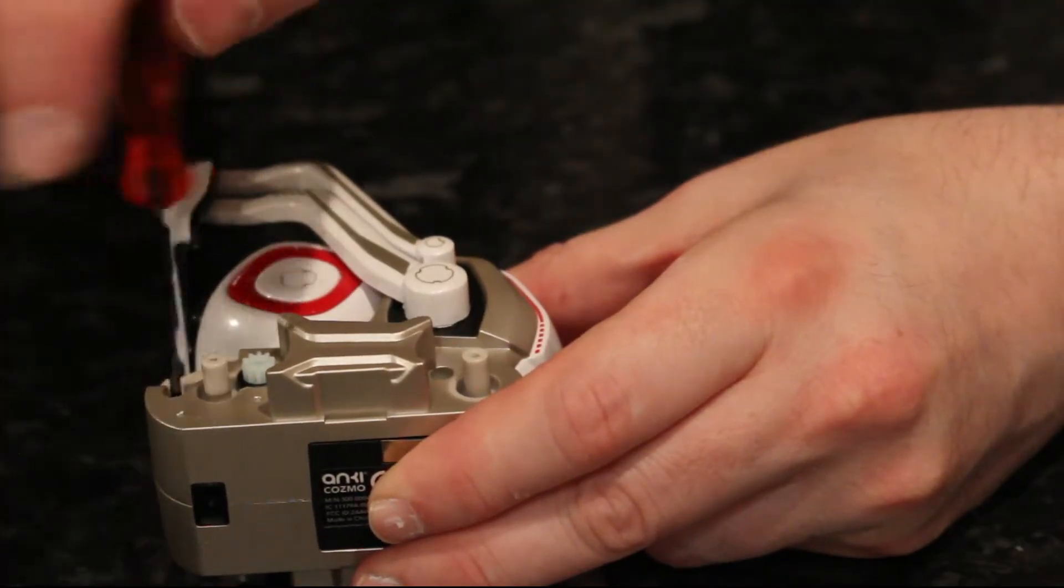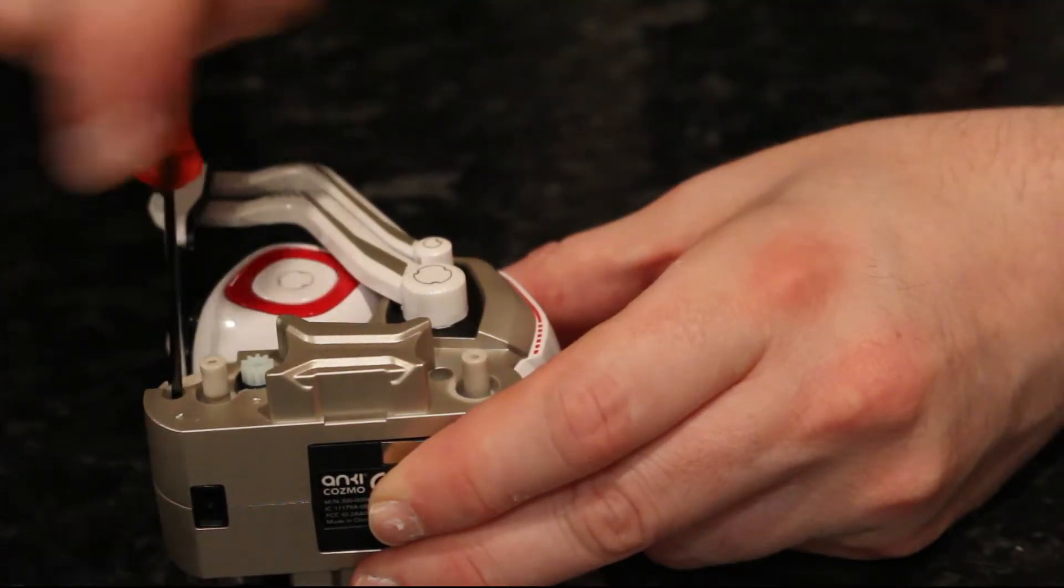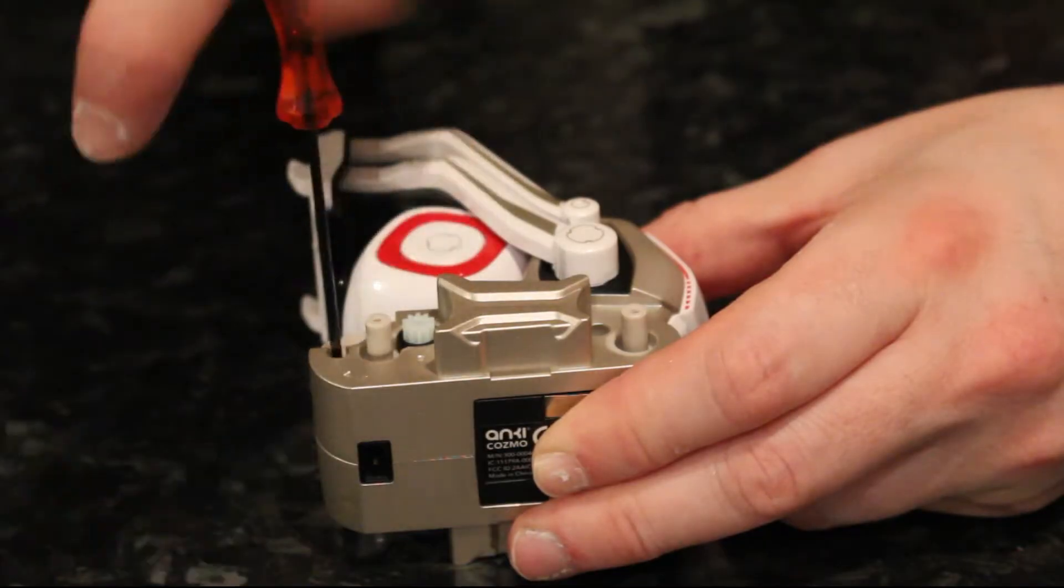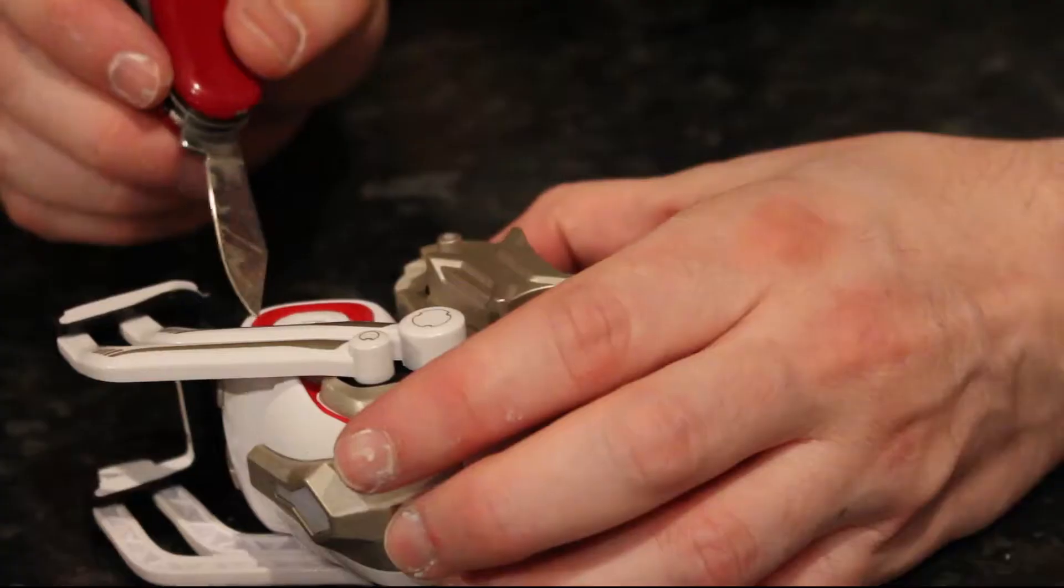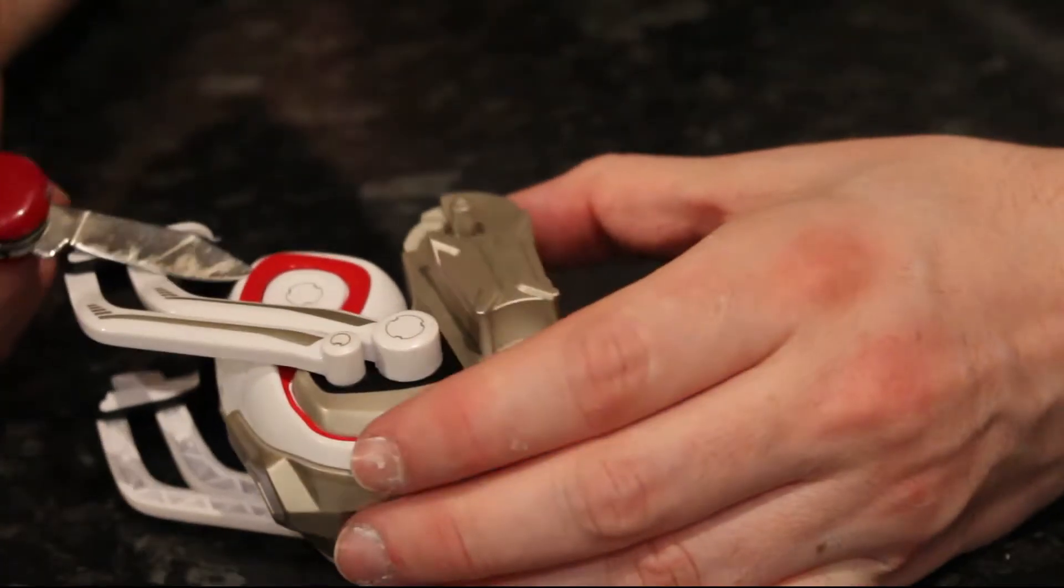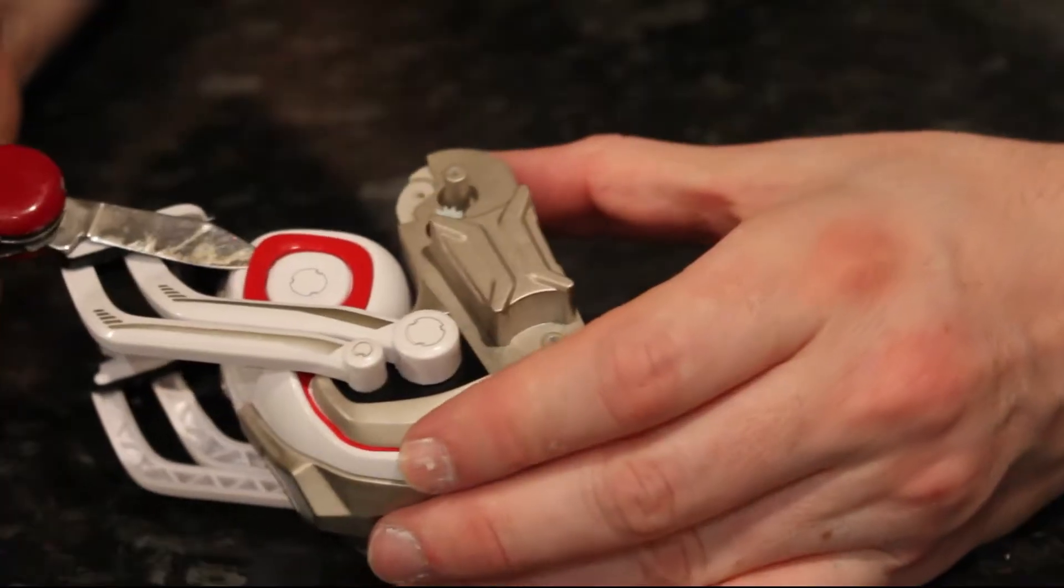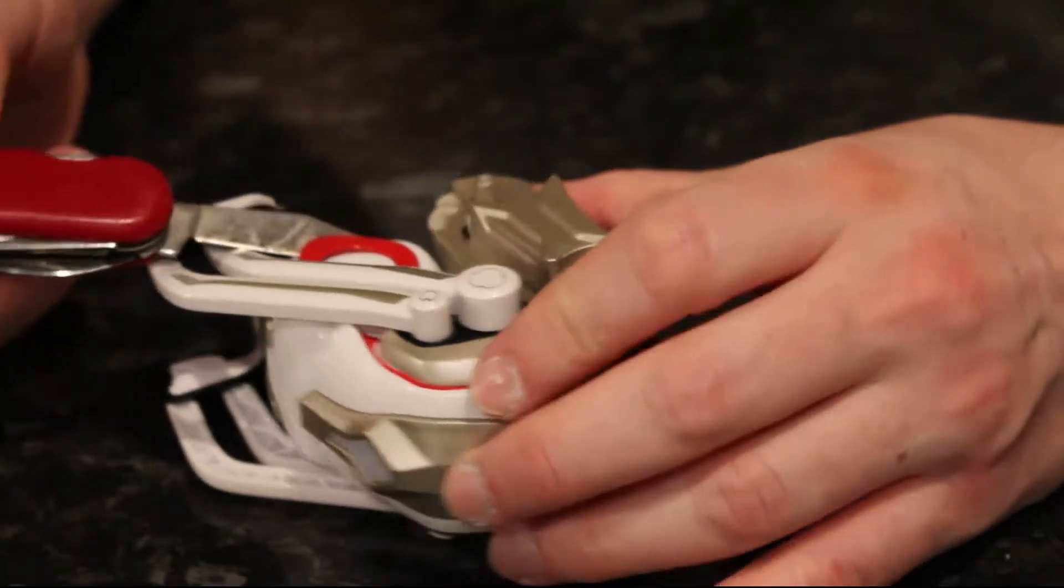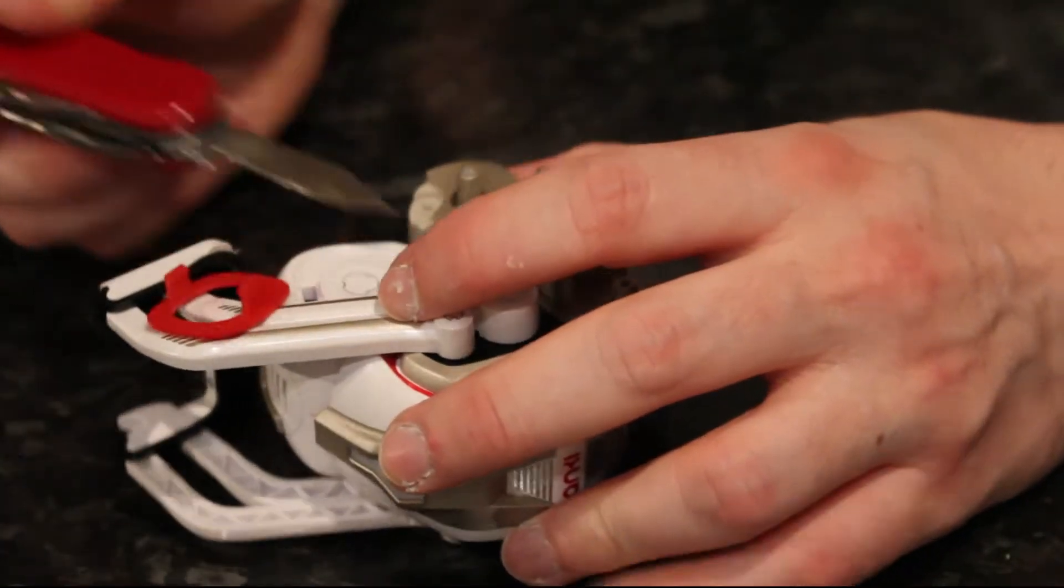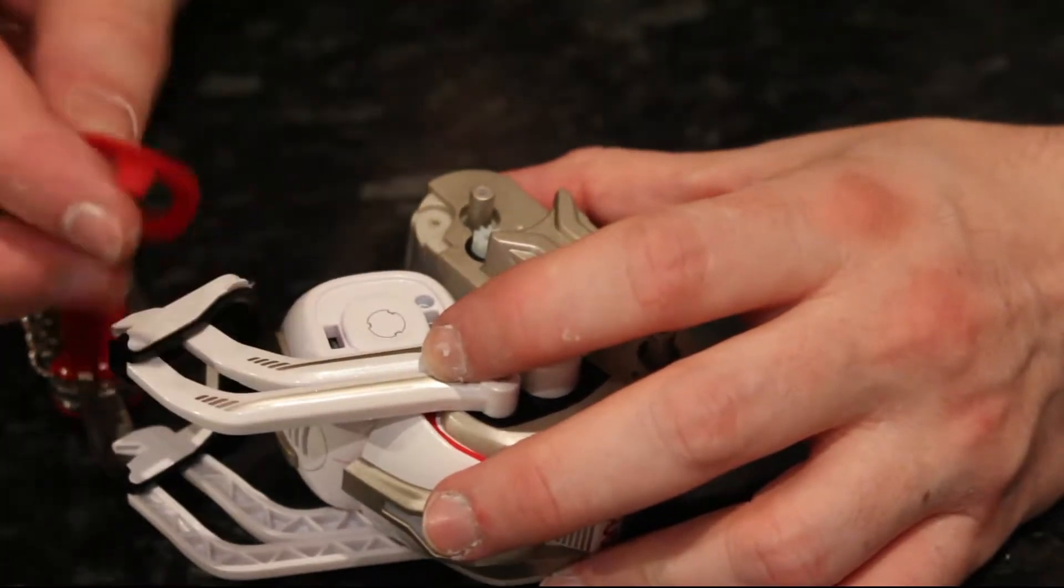Once you've got rid of them, you need to start working on taking apart the head and the other parts of it. So the head is off. There's these little red trims that are on either side of it. They just pop off. They're held on by little clips. You can get them off with a craft knife or what have you.